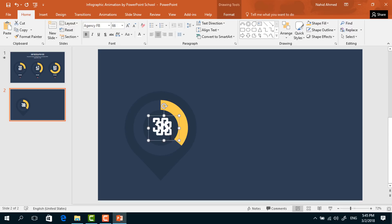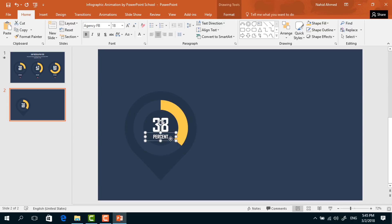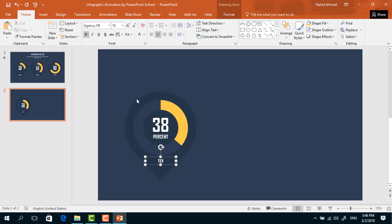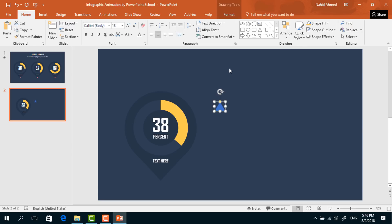Press Ctrl+D to duplicate and bring it here. I'm just decreasing the font size, typing percent, and pressing it a bit upward. Make another copy of this text box, increase the font size a bit, and here you can add your title.